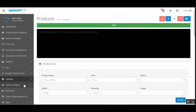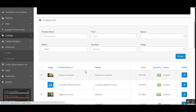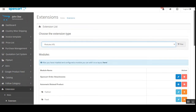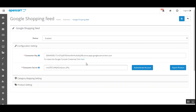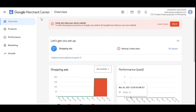The other option we saw on the configuration page was exporting all products at the same time. If I go back to the module section, go to the Google Shopping Feed and edit it, and tap the Export button, this will export all products within my OpenCart store into the Google Merchant account for Google Feeds.